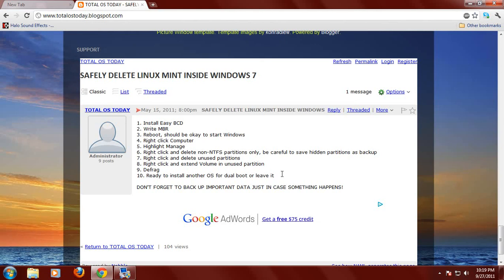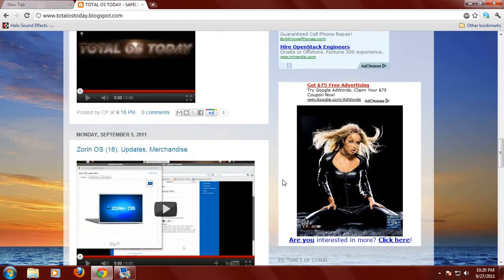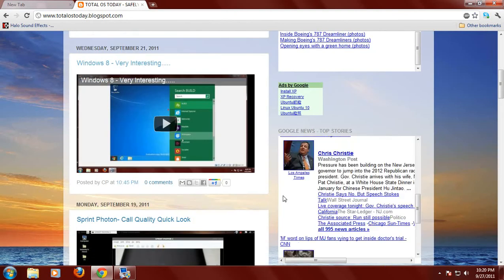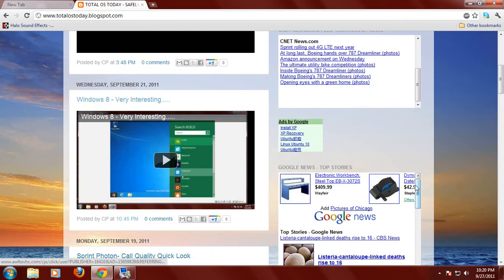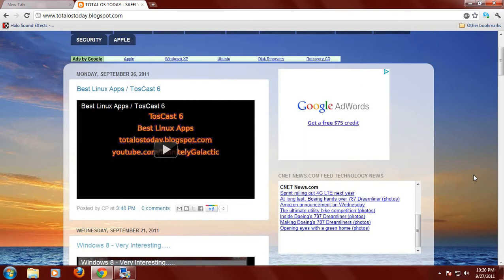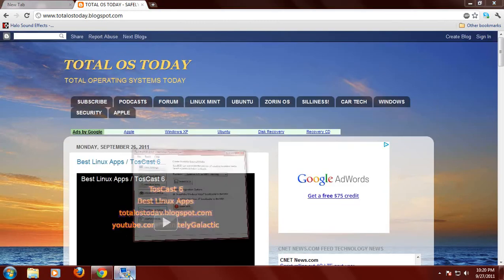Now, some of you commented this may have been a little bit too long in the step-by-step process. But keep in mind, this was designed for brand new people to the Linux world. And I wanted to make this as simple and this as safe as possible. So this is on the total OS today website. And that's a good place to start if you need some tips on how to delete your Linux operating system.